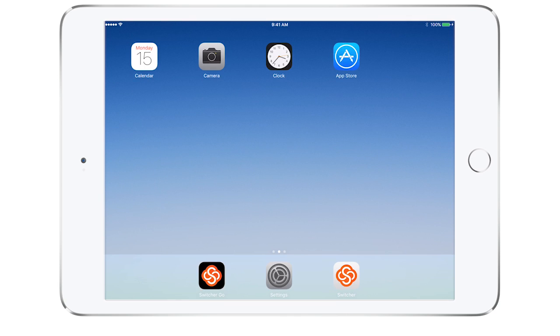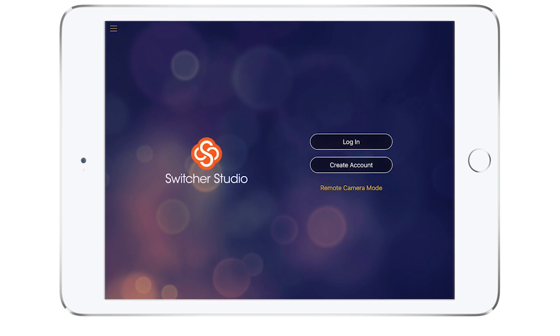Now we are ready to launch Switcher Studio. Tap the Switcher Studio icon to open the app.